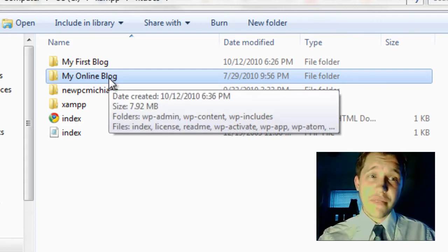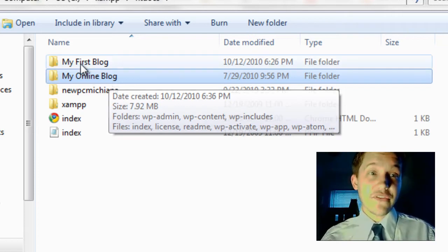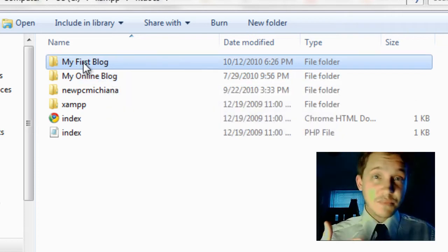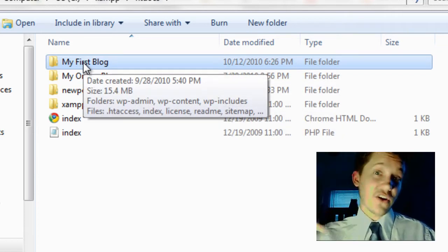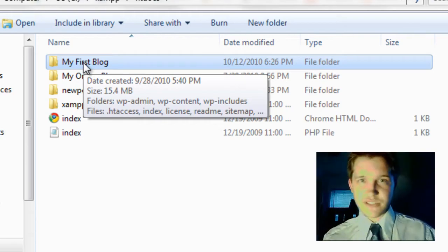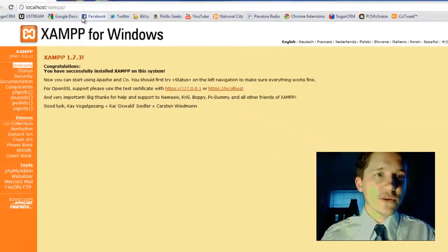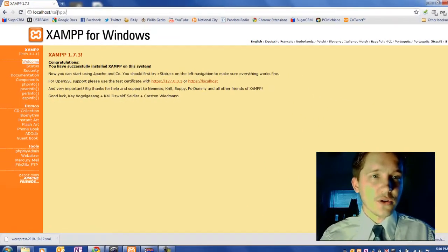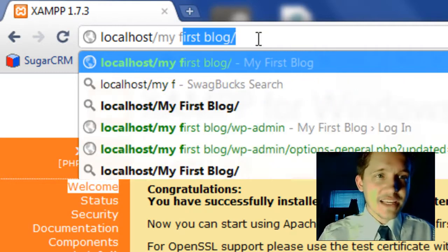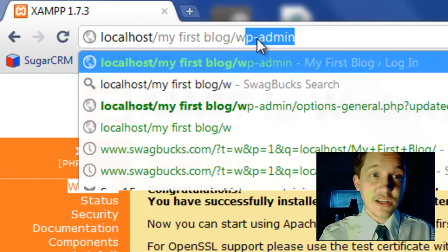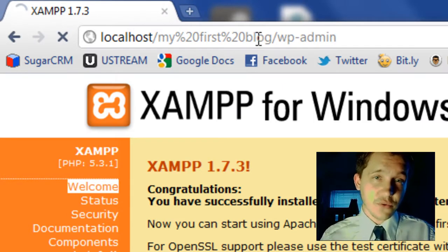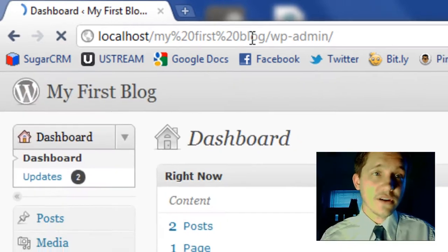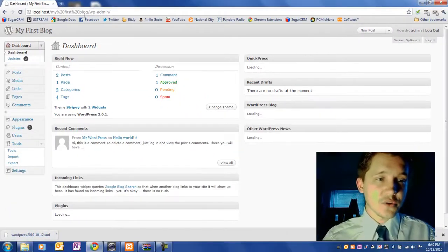So everything I do on that, you're going to do on your online one. And everything you do on your first blog is going to be what you do in your offline blog, which has all your posts and everything up to this point. So first thing we want to do is we want to go to localhost/my first blog/wp-admin, like we have before a million times over. This will bring us to the administrator control panel.